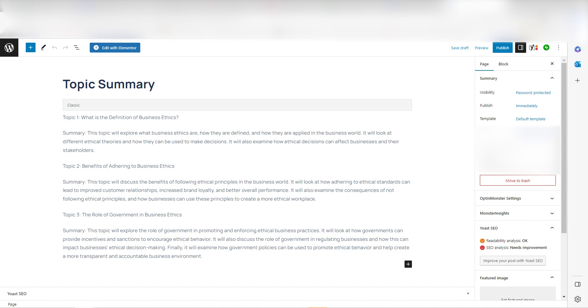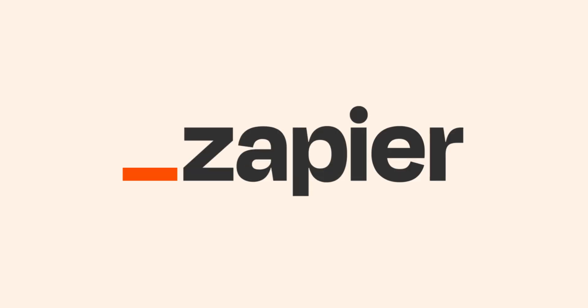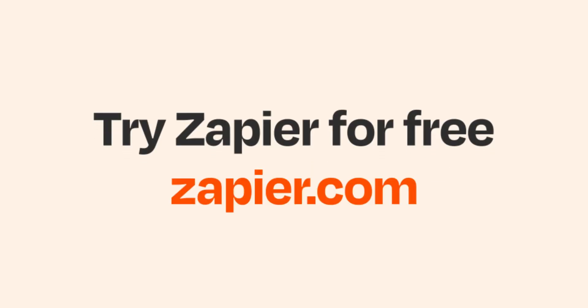I hope this was a helpful demo. Zapier could do so much more with these two apps and thousands of others. Check Zapier out. There's a free trial. Click the link in the description.